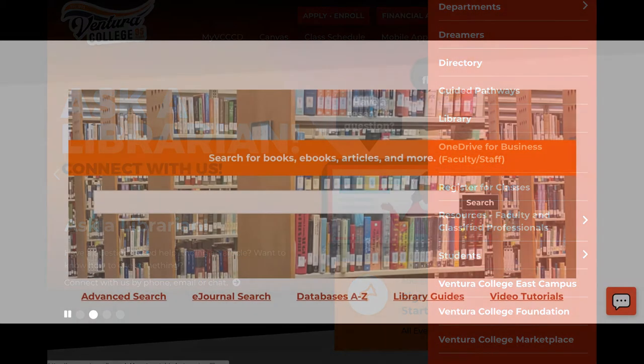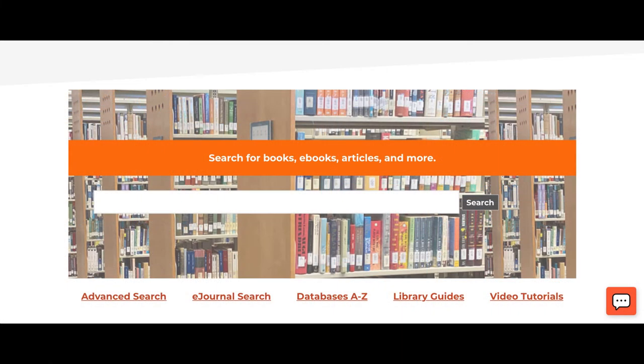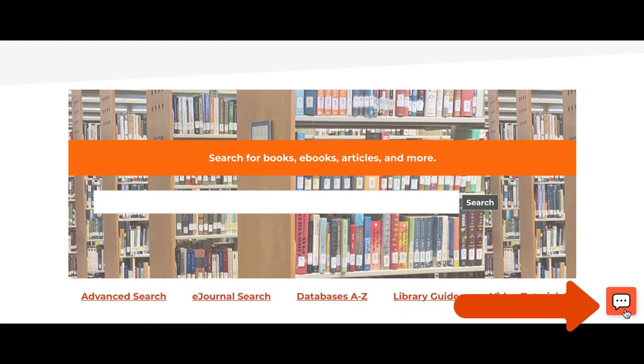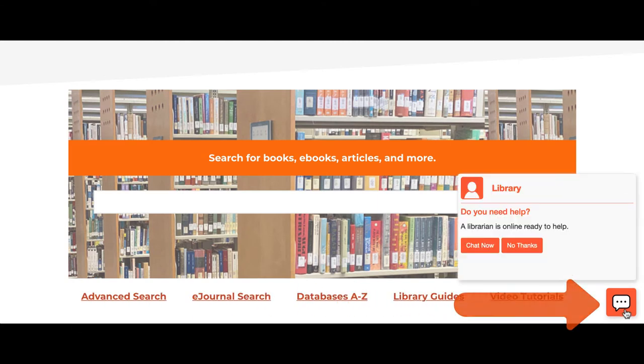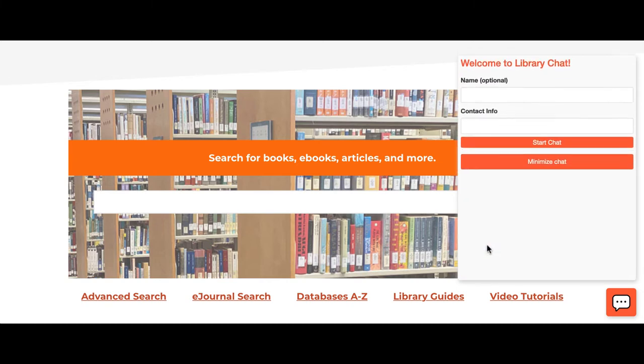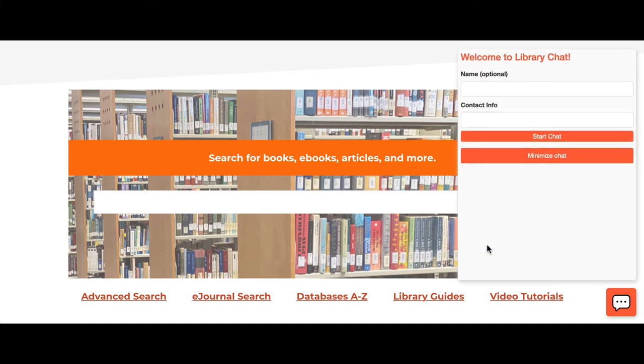Once you get to the Ventura College Library homepage, you will see a speech bubble to the right of the page. Click on that bubble to open the chat window. From here,